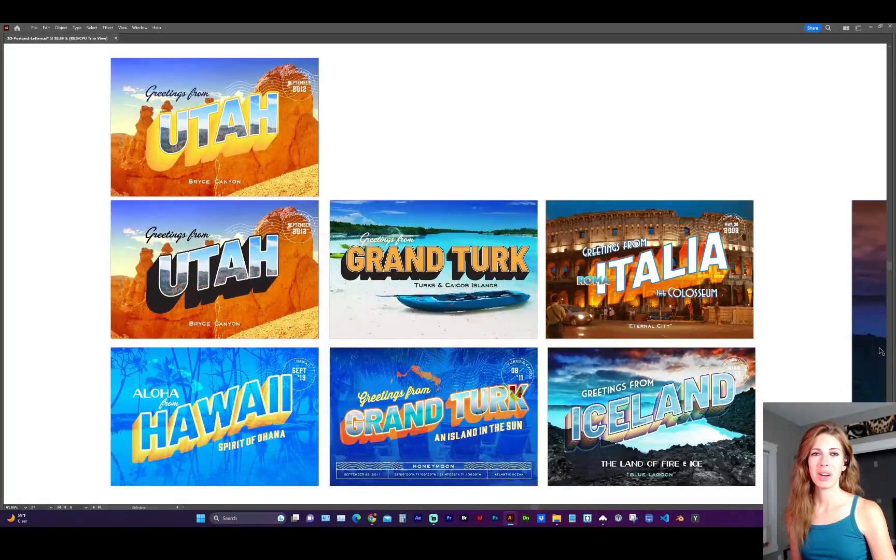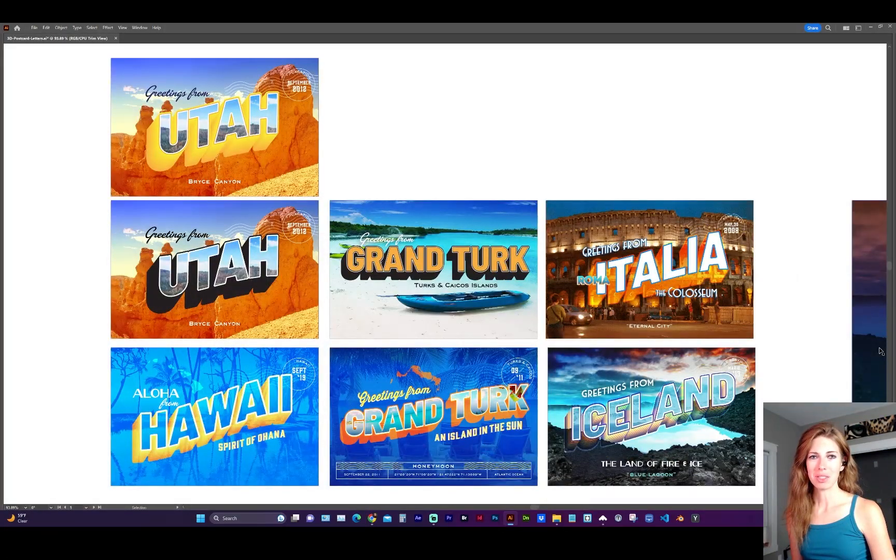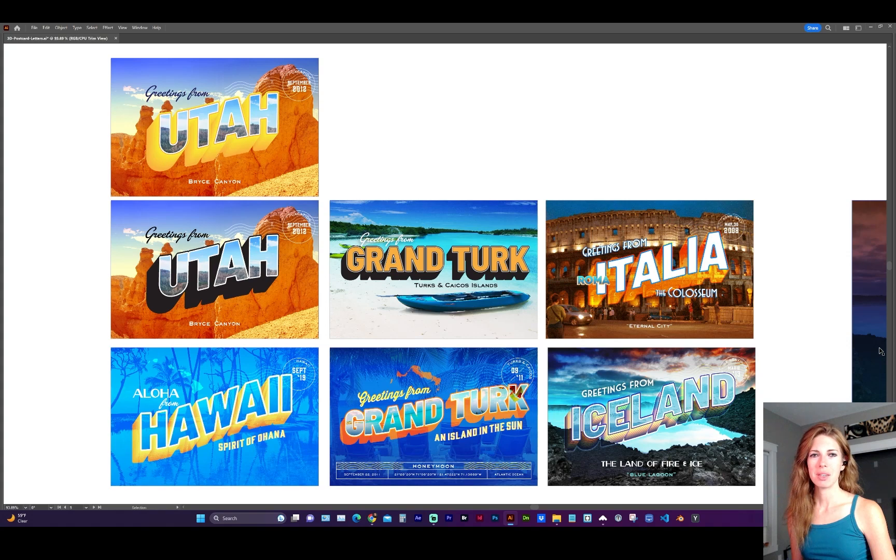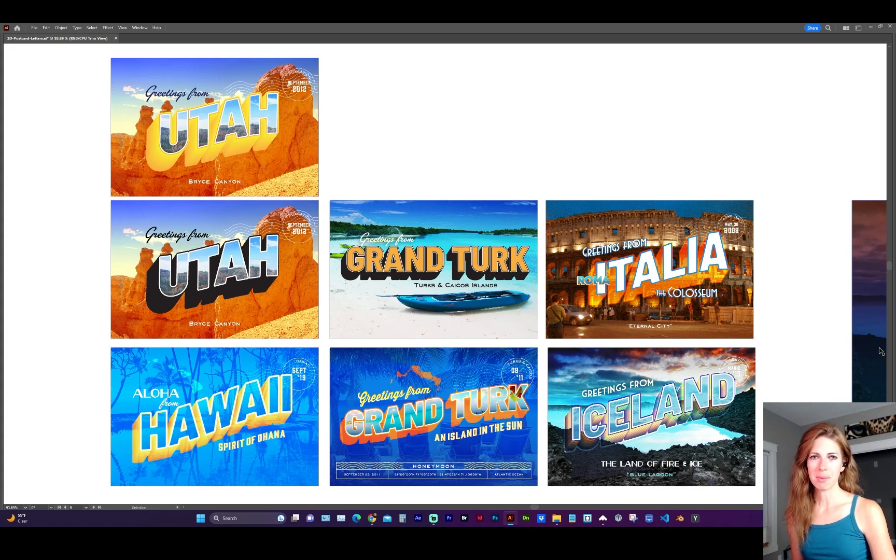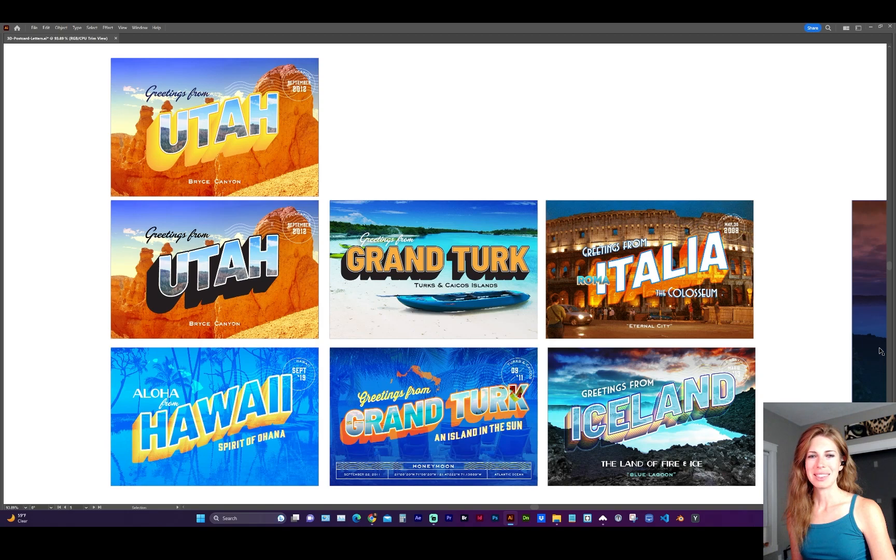I hope this video helps with your next project. If it did, please like the video so others can find it. And that lets me know that you like this type of content. Thanks for watching and see you next time. Take care.